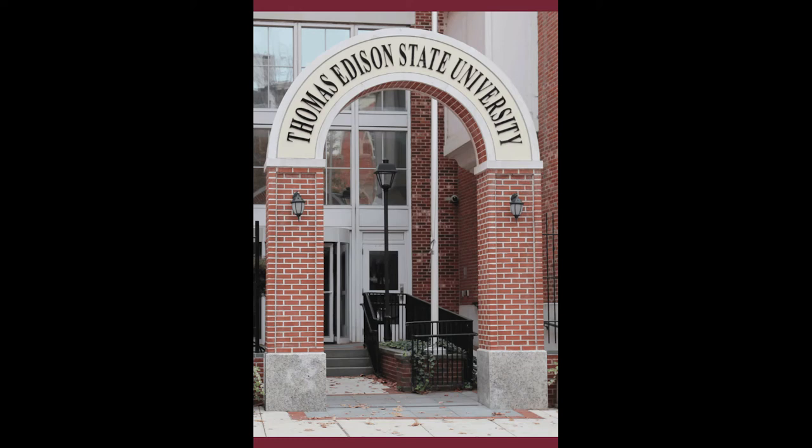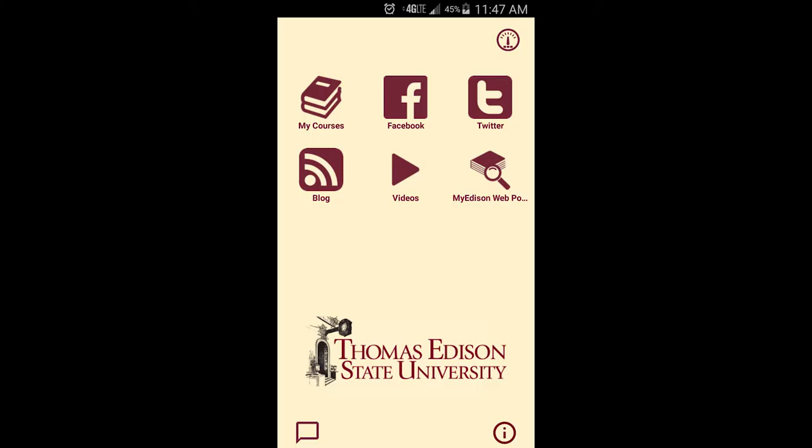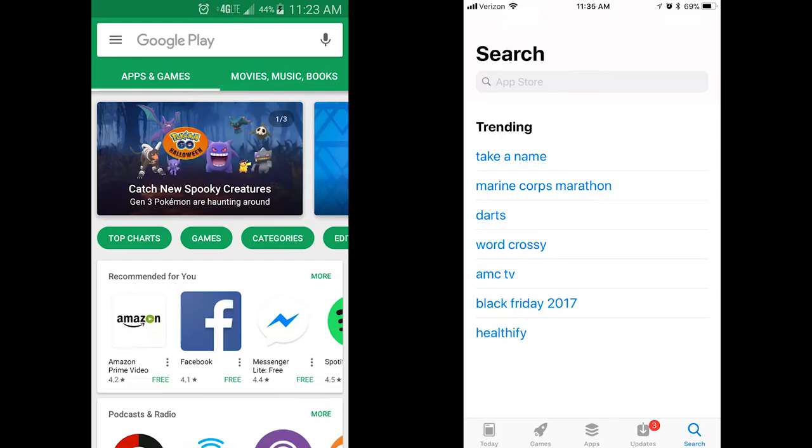This video provides a tour of Thomas Edison State University's new mobile app which is available now to all students. You can download and install the app through Google Play and the Apple App Store at no cost.